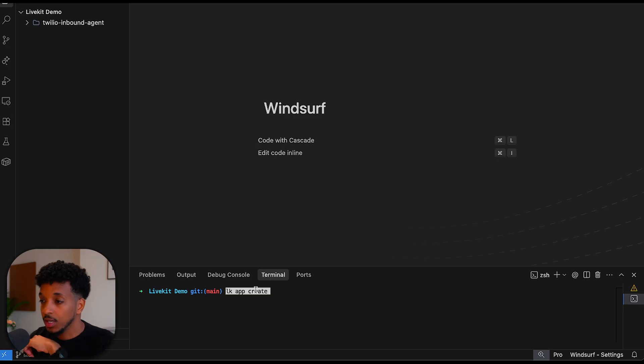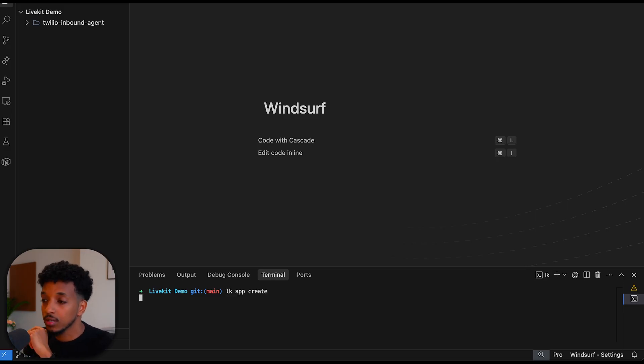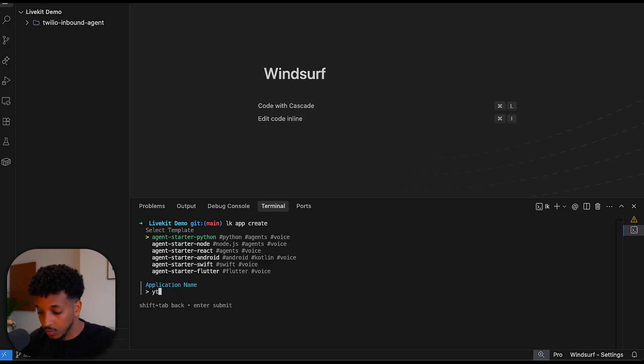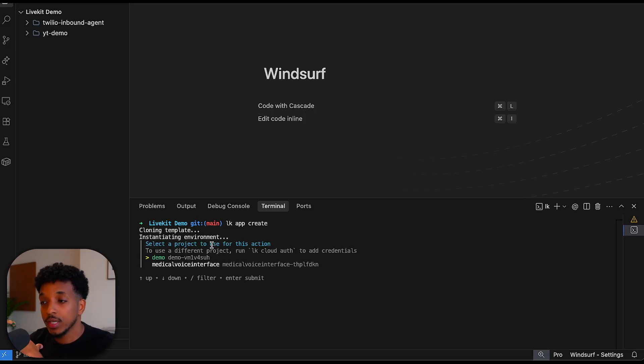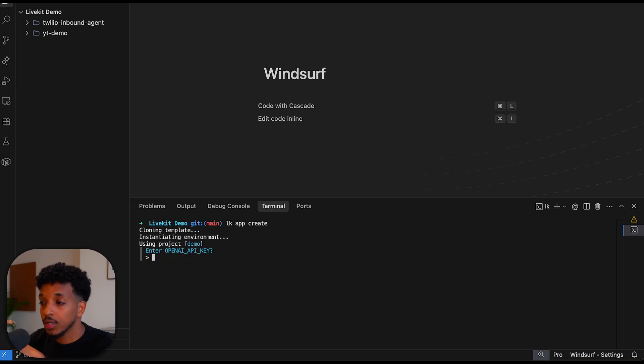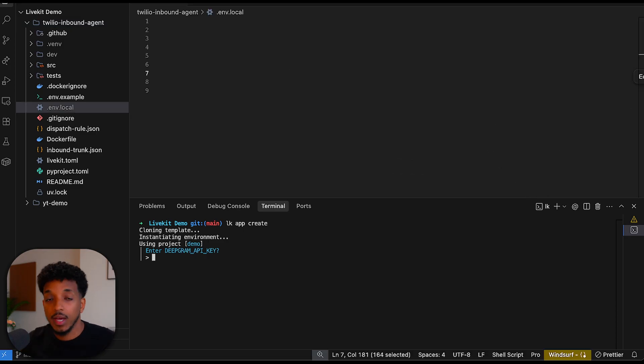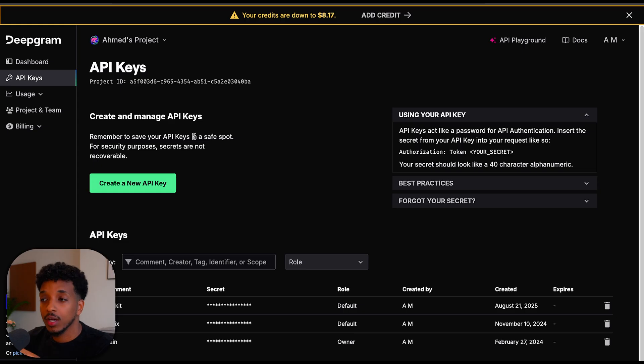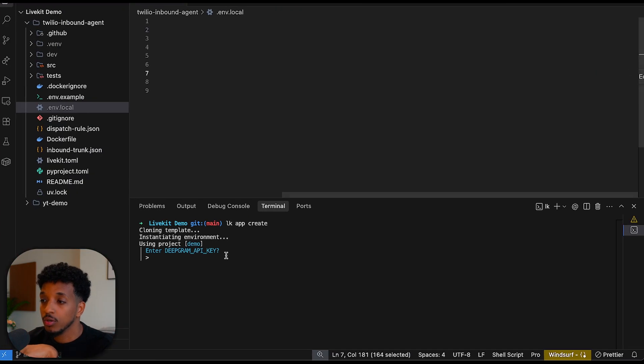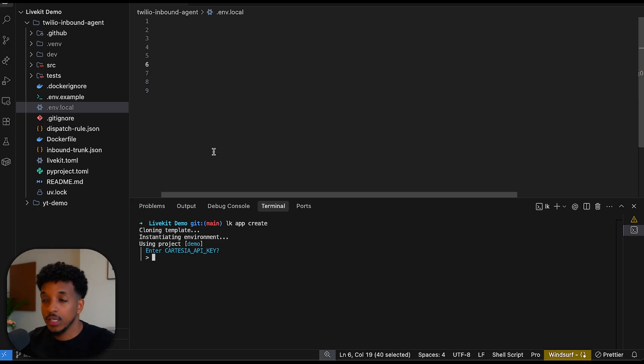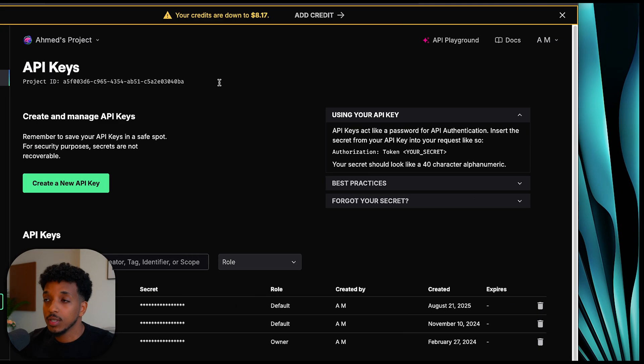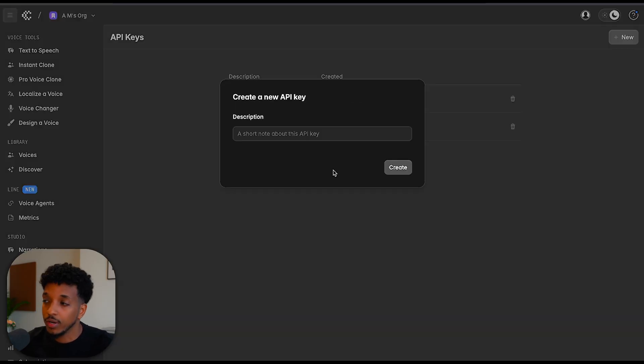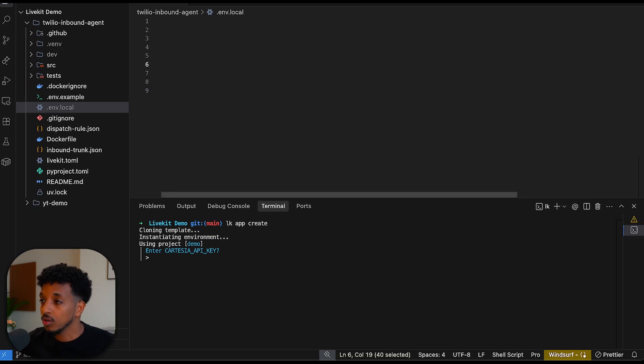Inside of here, I'm just going to paste in the LK app create to create our application. The first thing that you'll see is that they have different starter templates and we're just going to select the agent starter Python. The application name, I'm going to say YT demo, you can call it whatever you want. I'm going to select the project. My project is called demo, so this is the one I'm going to select. This is where we're going to input our API keys. First you need to go and grab your OpenAI API key from your OpenAI account. The template uses Deepgram for the speech to text model. If you go to Deepgram, create an account, I think they give you some free credits when you first sign up. Go to API keys, create a new API key, and then copy and paste that into your CLI here. It uses Cartesia for the voice model for the text to speech. Similarly, log into your Cartesia account and create an API key. API keys, create an API key, copy and paste it back into your LiveKit project.